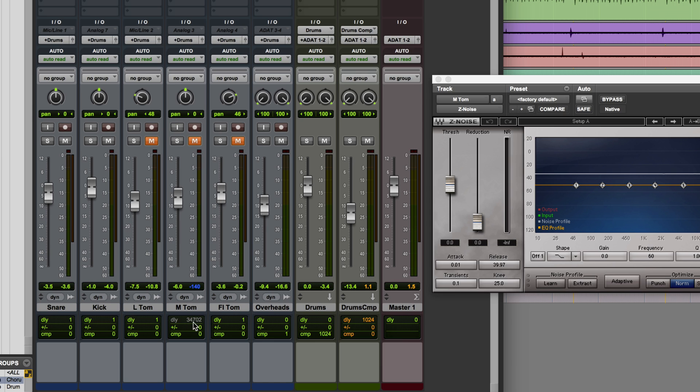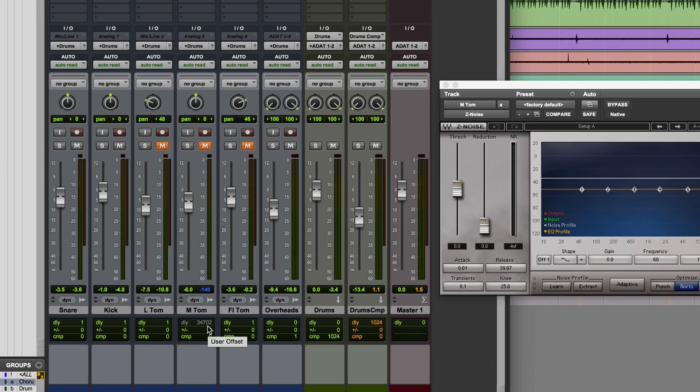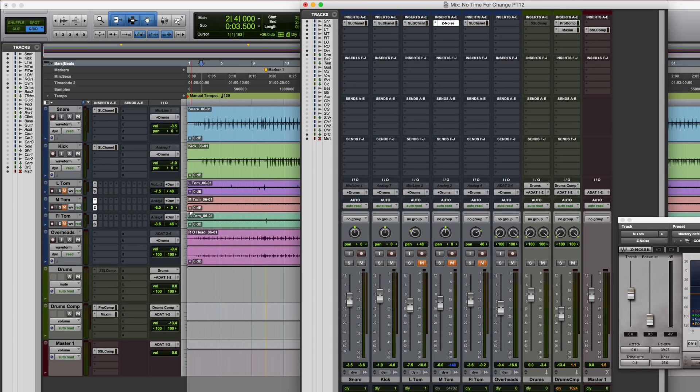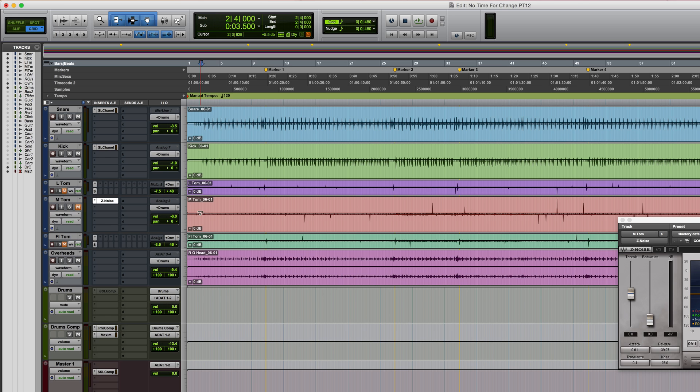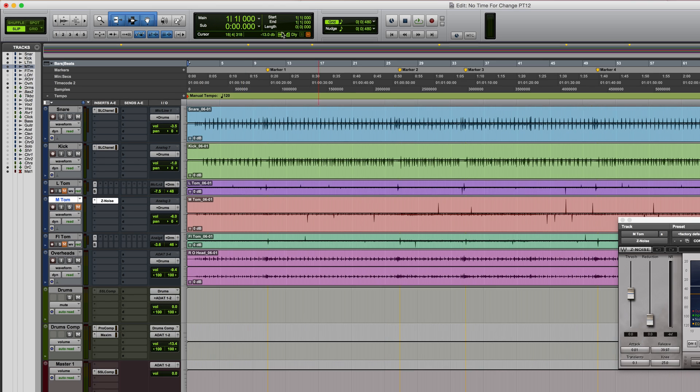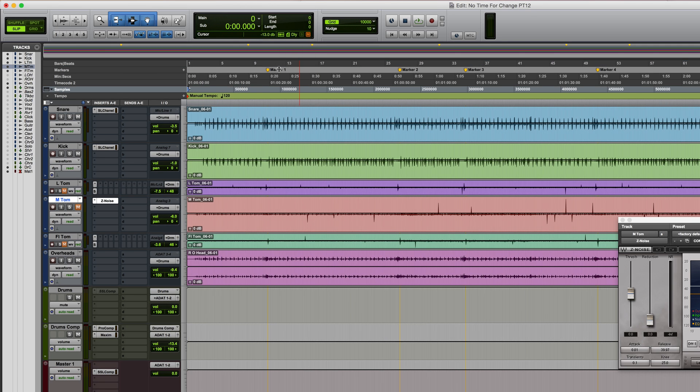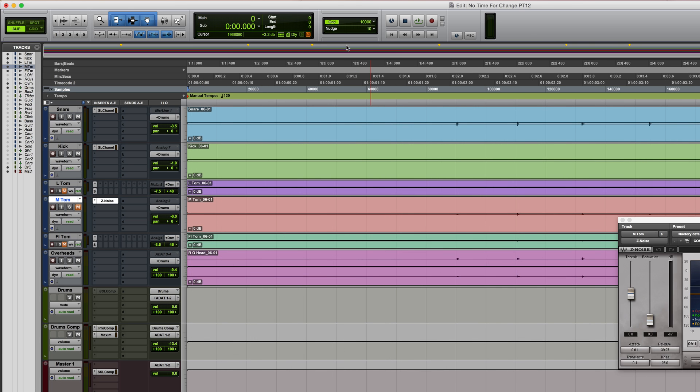So I'll just go to the track, make it a little bit larger, maybe I'll switch the session into samples, and then make sure we've got the cursor on that track. Let's just zoom in a little bit.